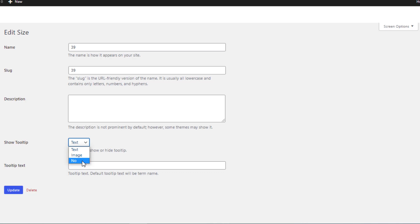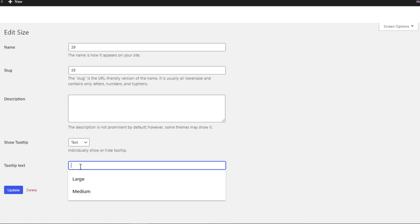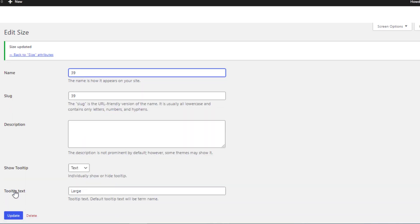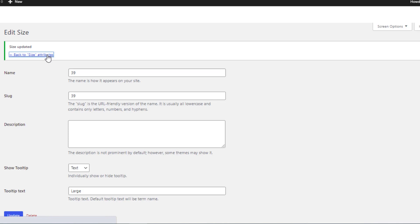First I'll show you the Text tooltip option. Select Text from Show Tooltip and enter your desired text in the Tooltip Text field. Now update the variation and go back to the variation list page.